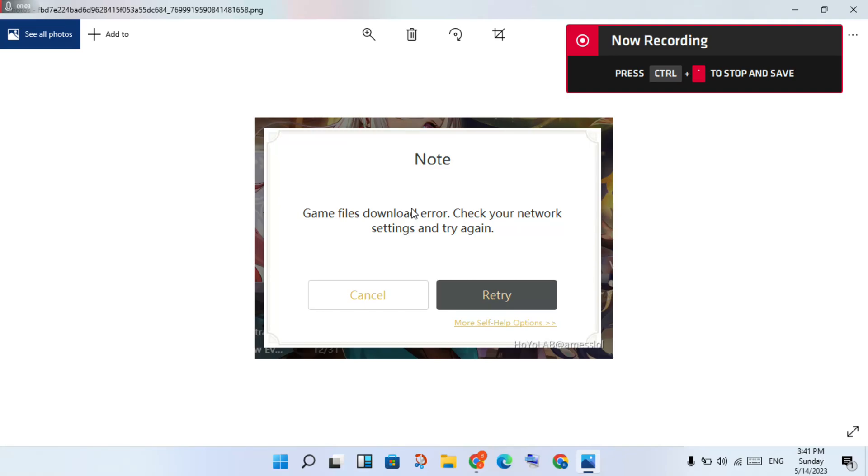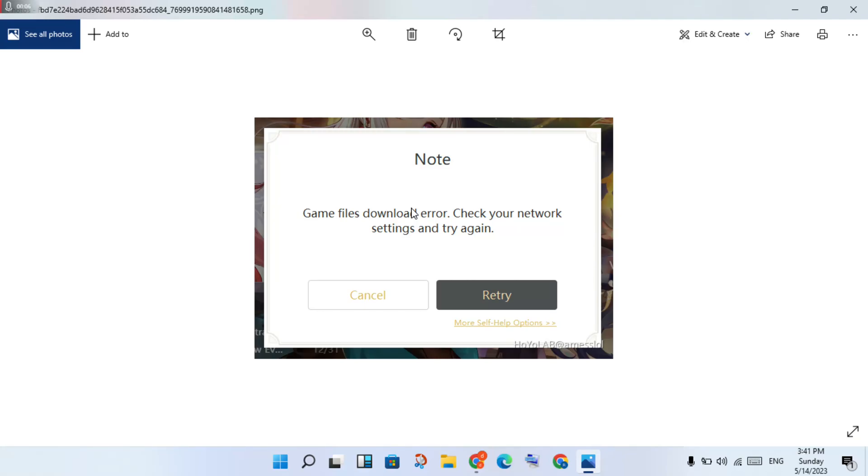Hey, welcome to my channel. How to fix Genshin Impact game file download URL error.